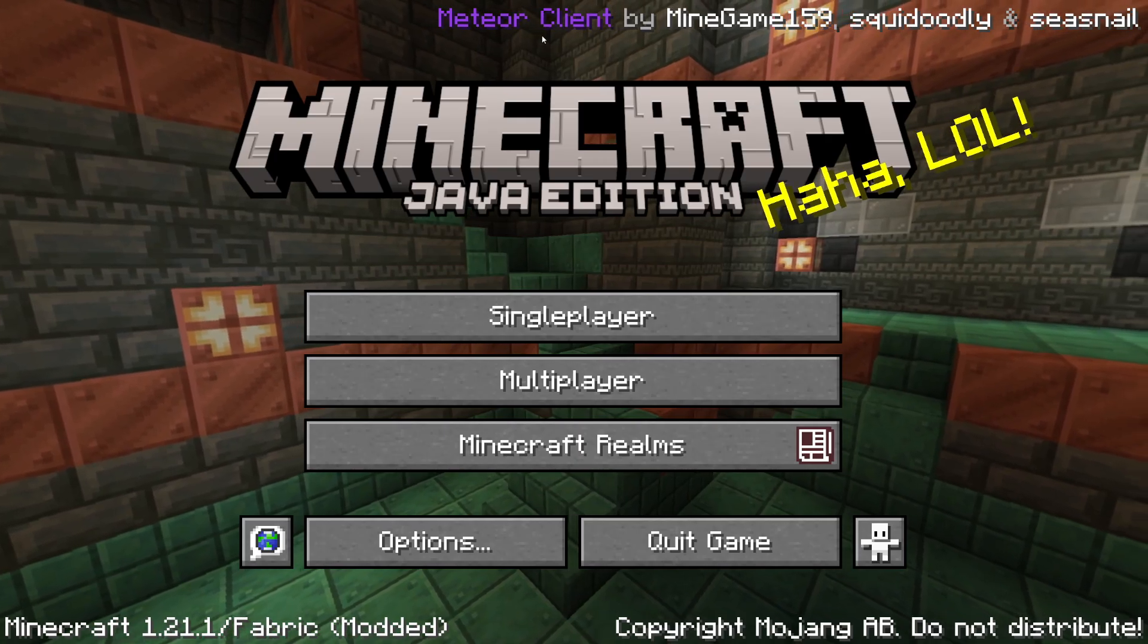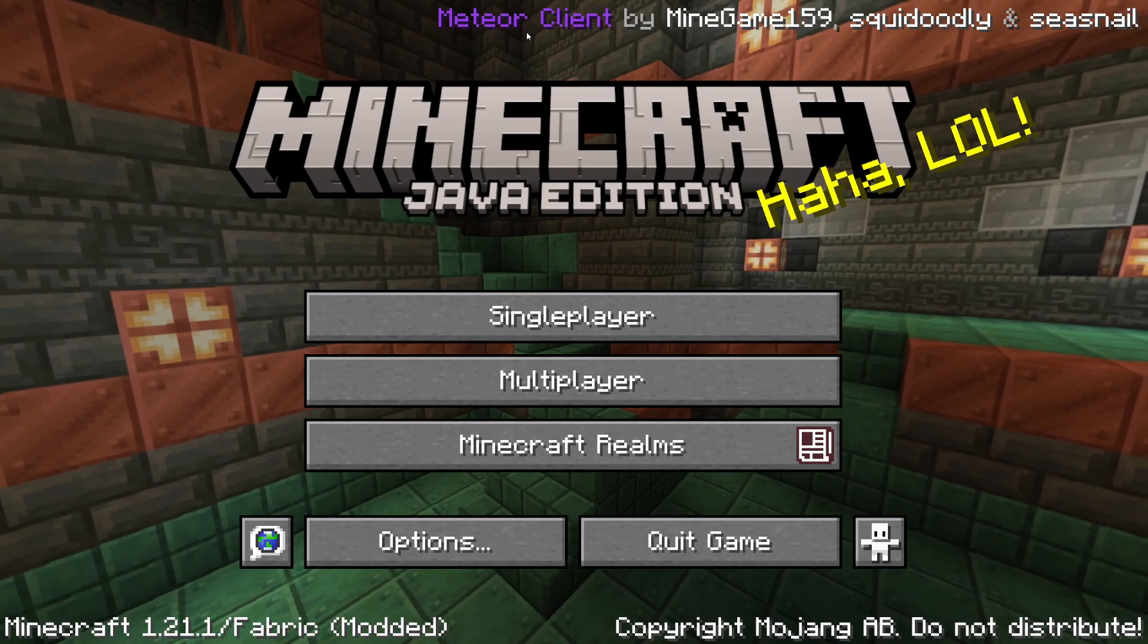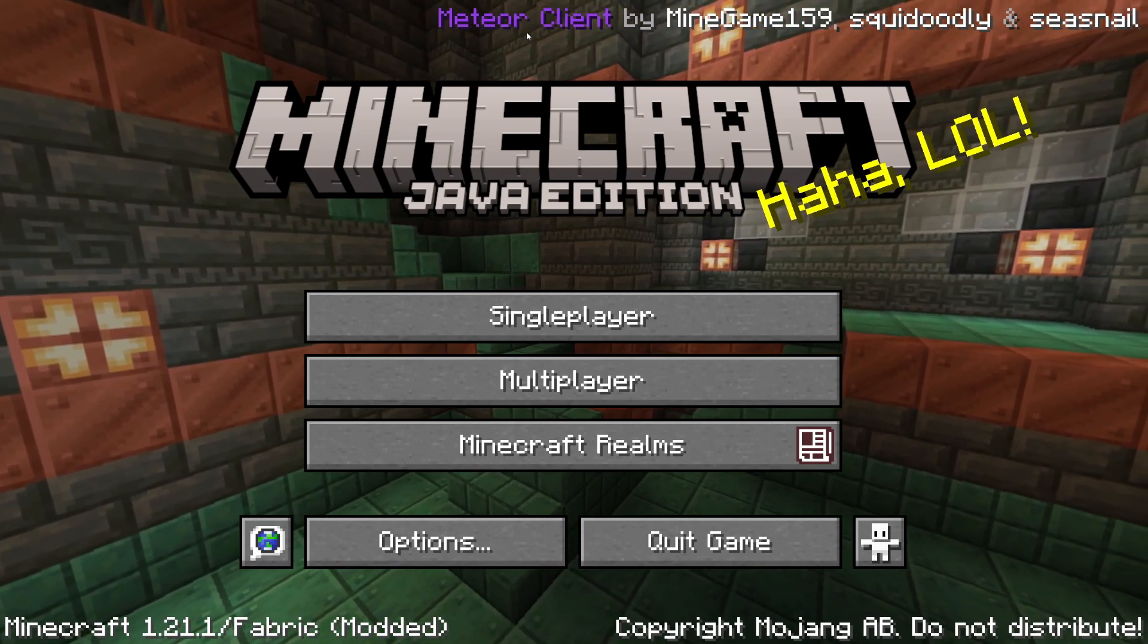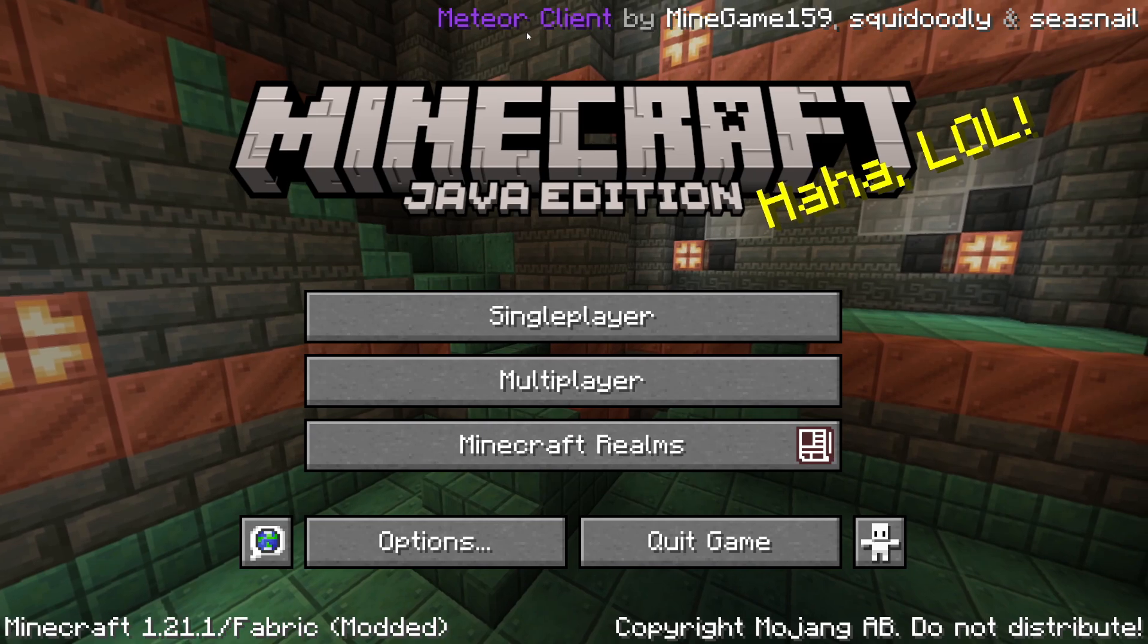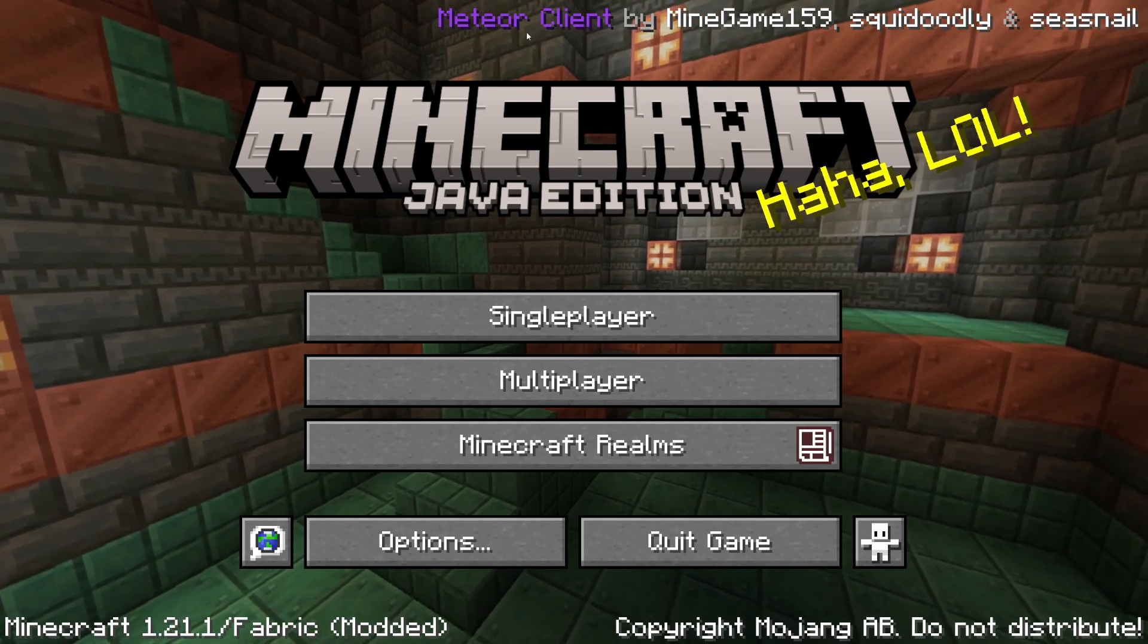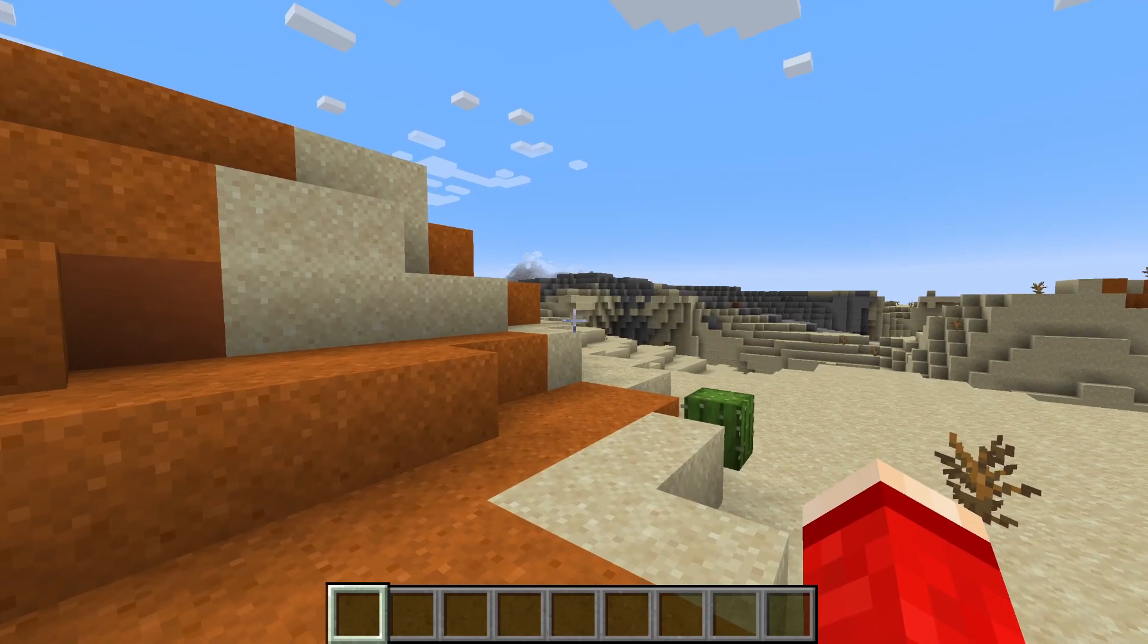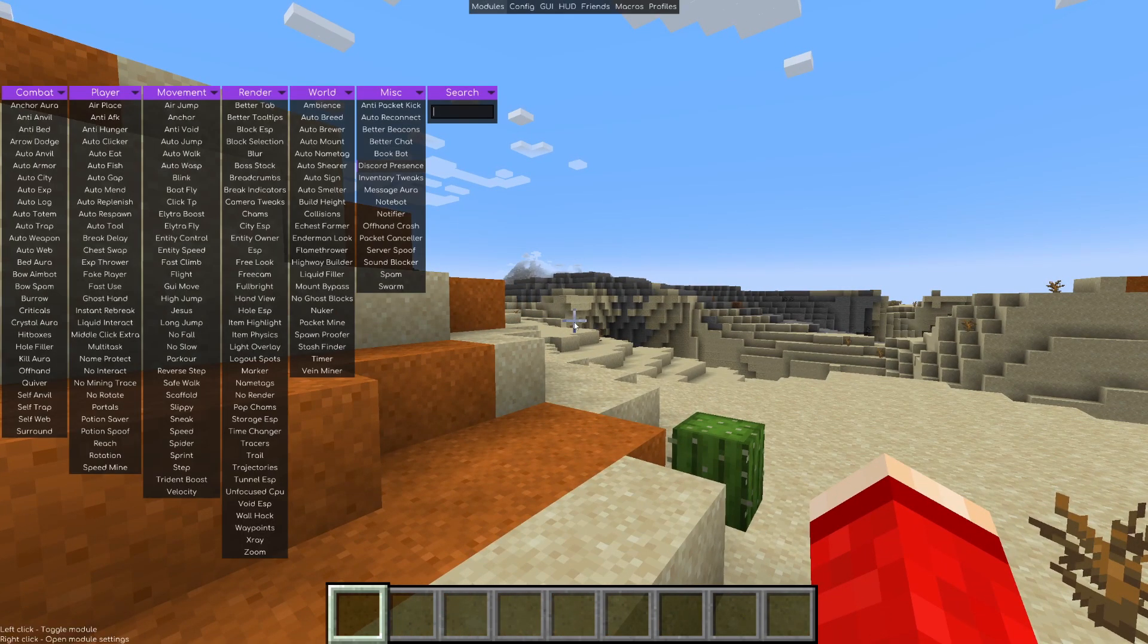You know you've successfully installed it as it would say Meteor client at the top. Now I would not advise joining any Minecraft servers unless they clearly state it's allowed, as a lot do not allow Meteor client. I'm just in a single player world.